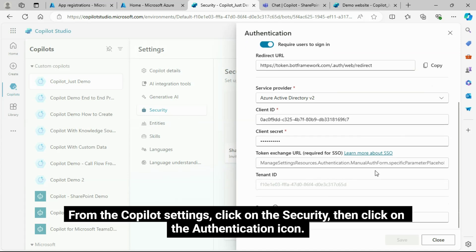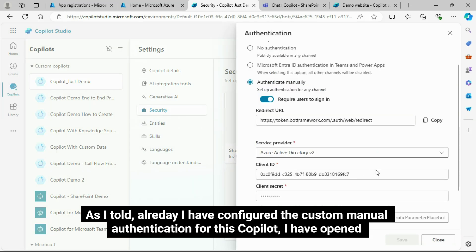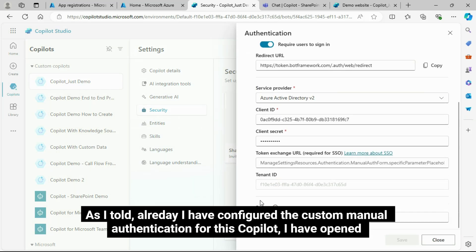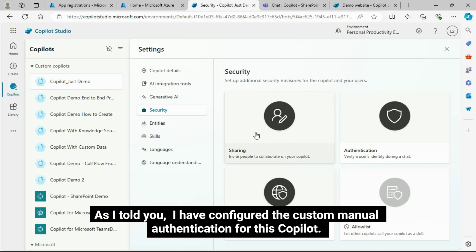We need to require users to sign in. By the way, how do we get into the authentication screen? From the Copilot settings, click on Security, then click on the Authentication icon.